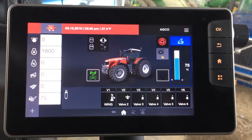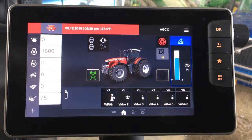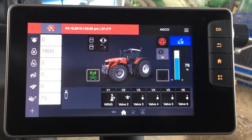We're in the cab of the 8700S series tractor taking a look at the Datatronic 5 monitor. It's important to be able to view headland functions and also view the auto guide map at the same time. Can you show me the benefit of the split screen feature in the Datatronic 5?